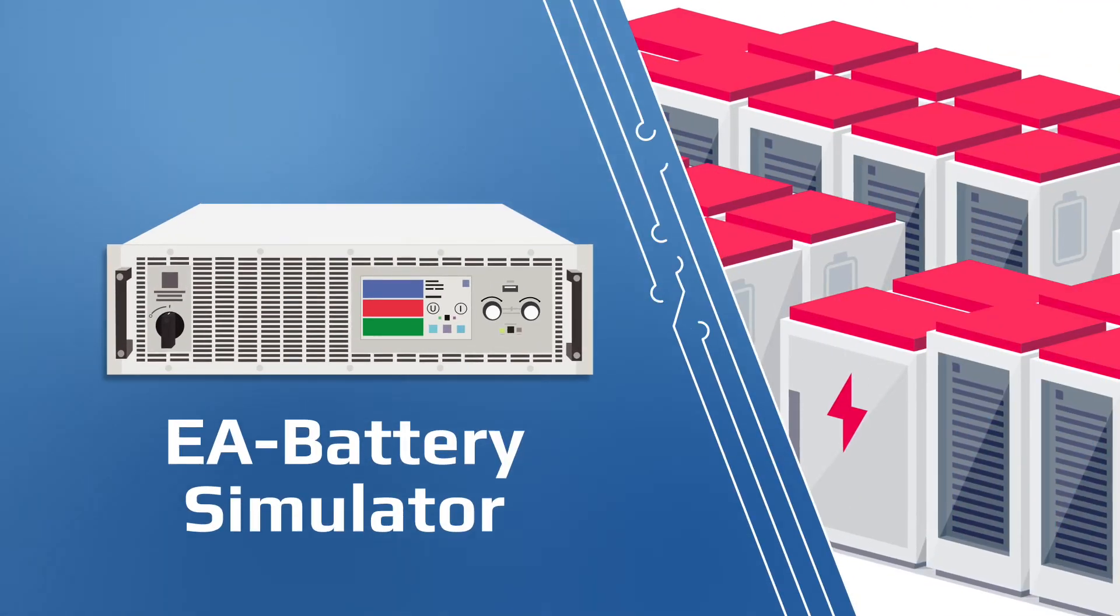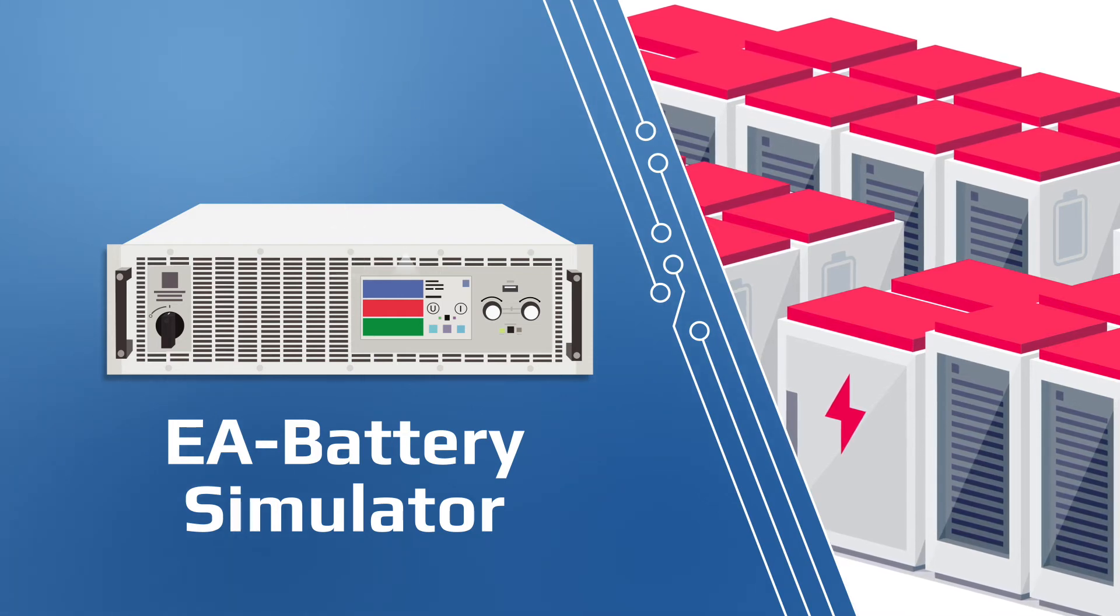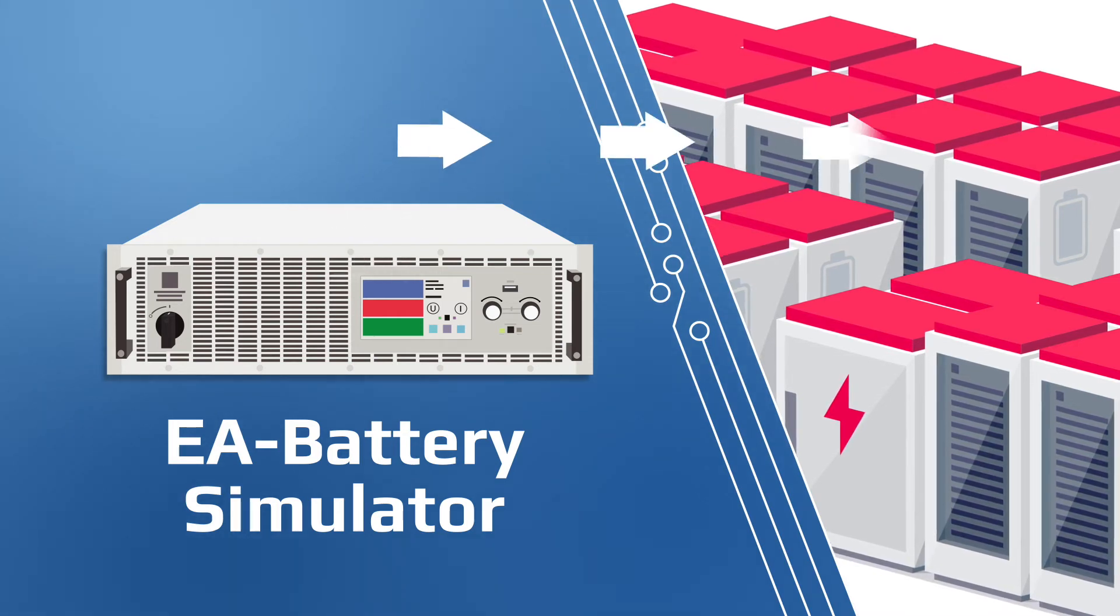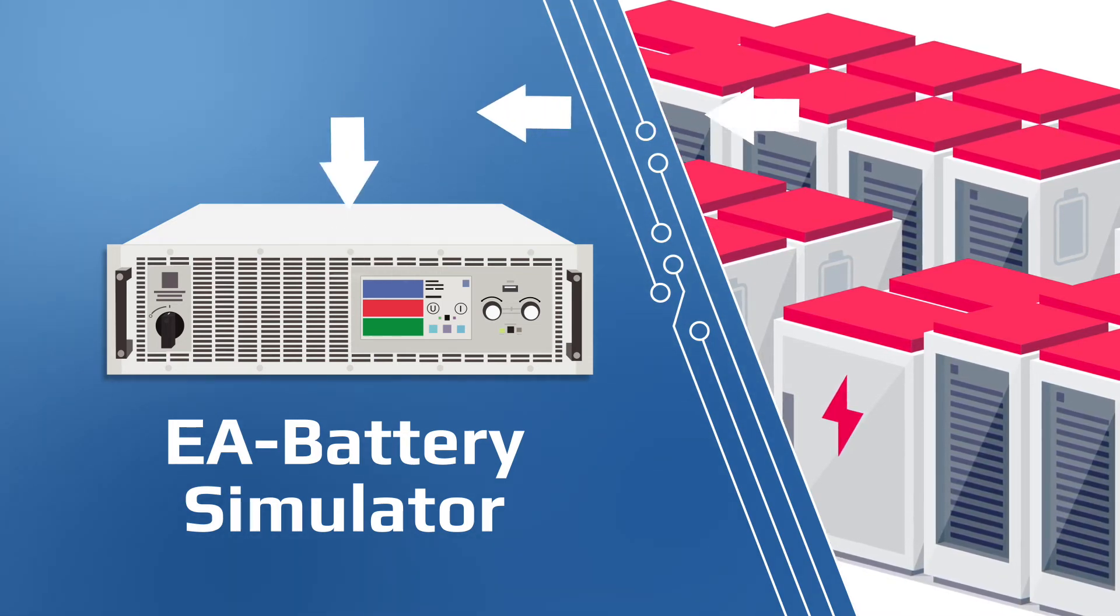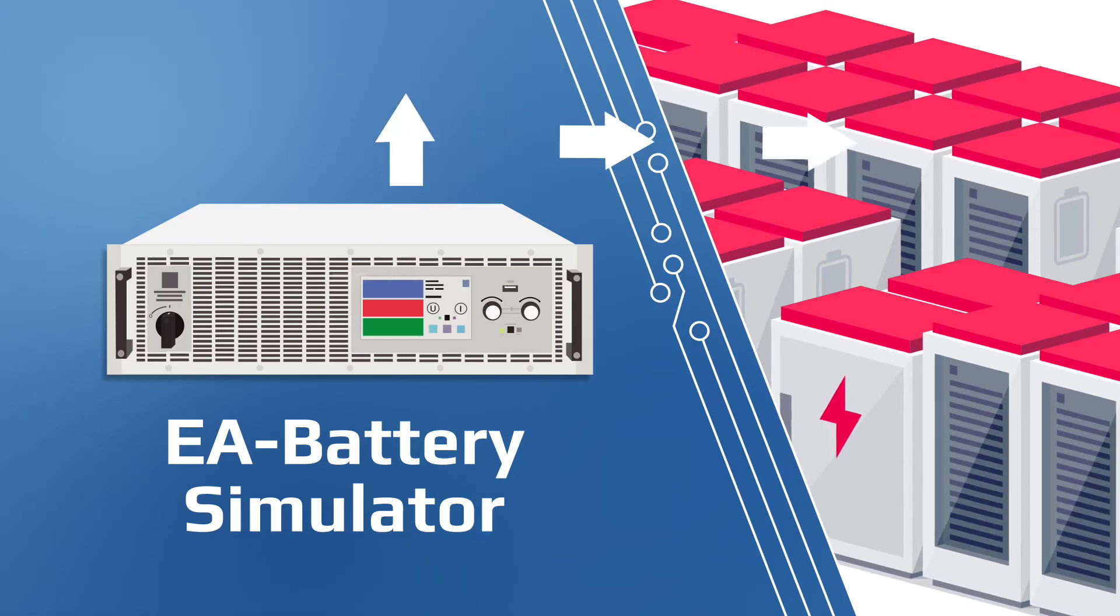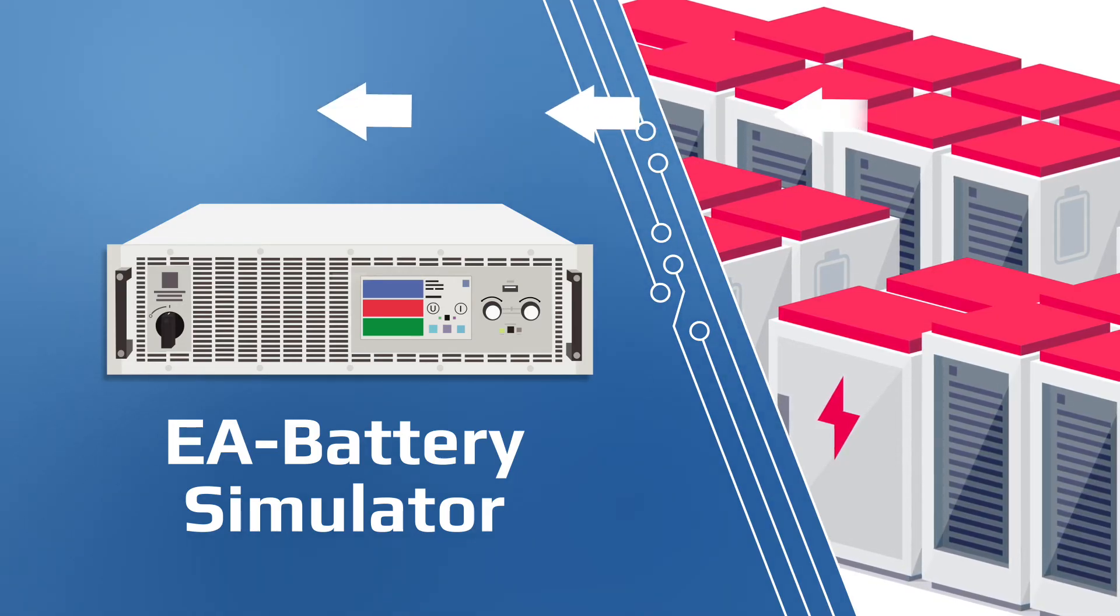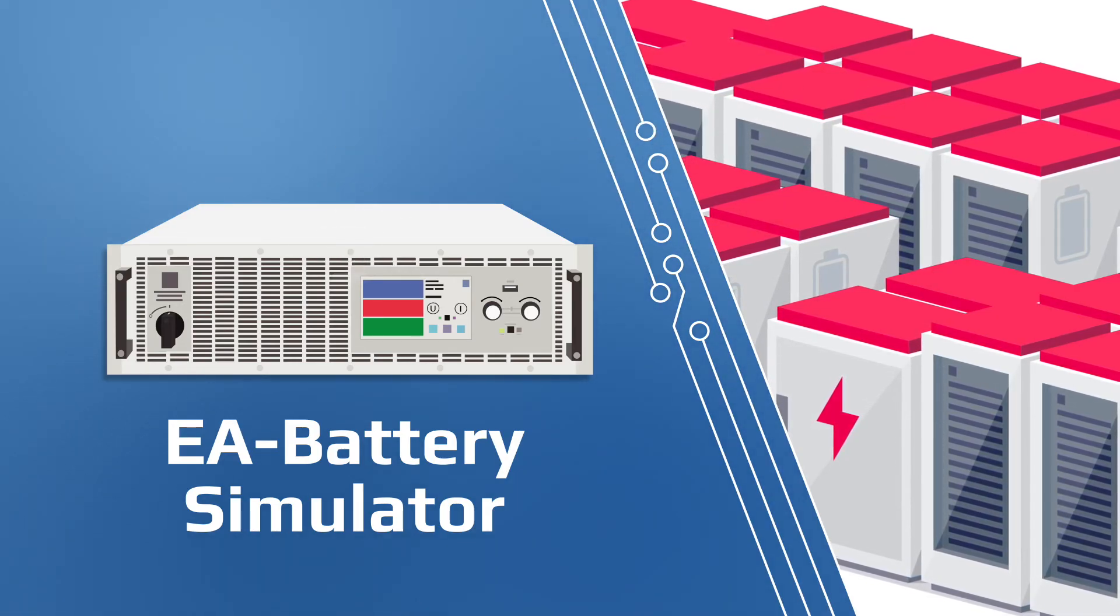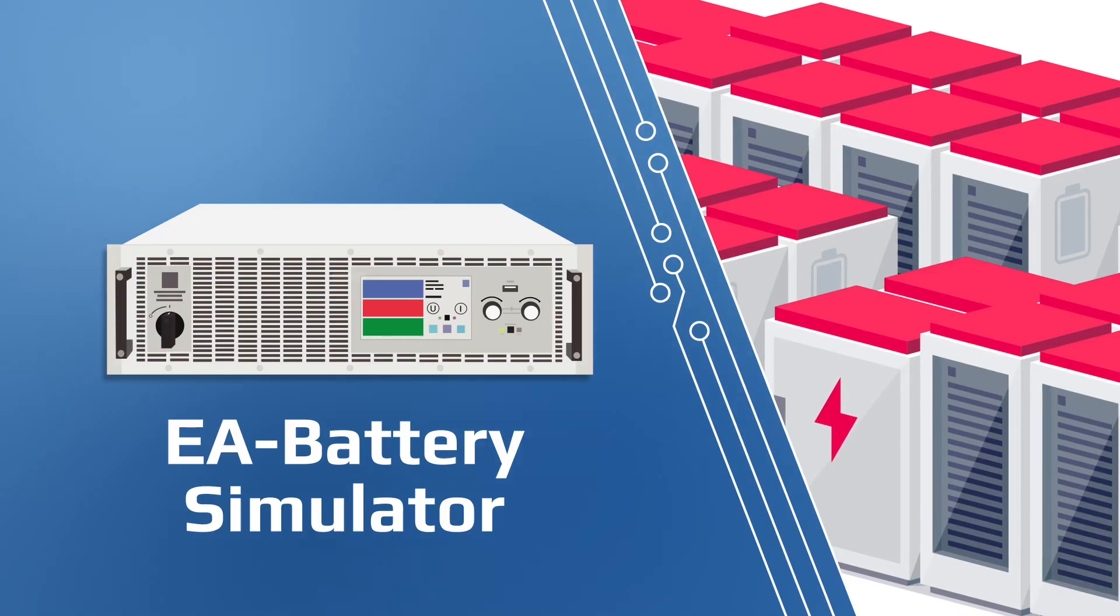EA Battery Simulator is a separate software tool that leverages the bi-directional capabilities of the PSB series to simulate the electrical and chemical charge and discharge characteristics of lead-acid and lithium-ion batteries.